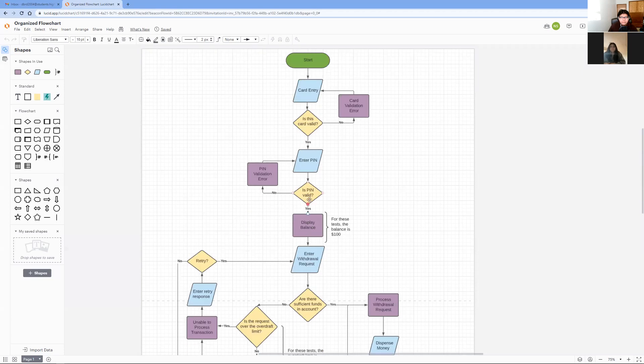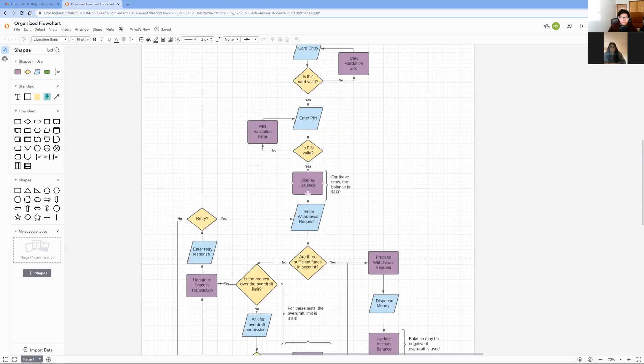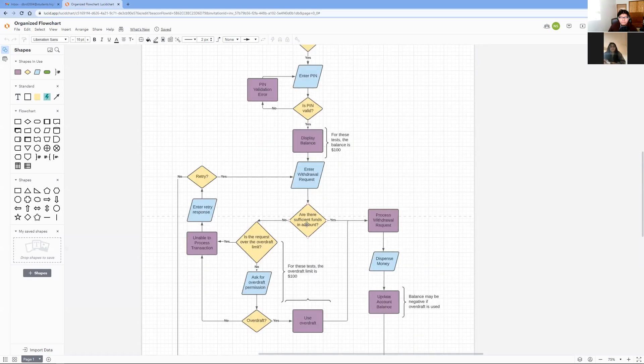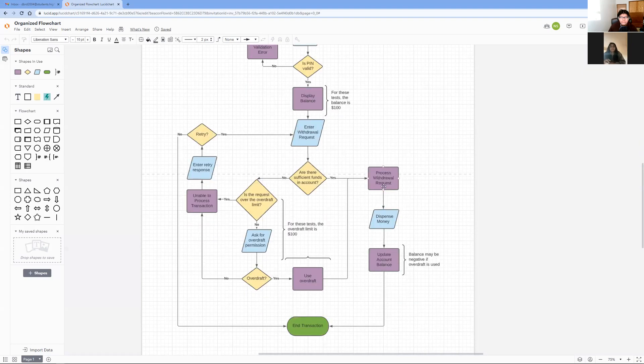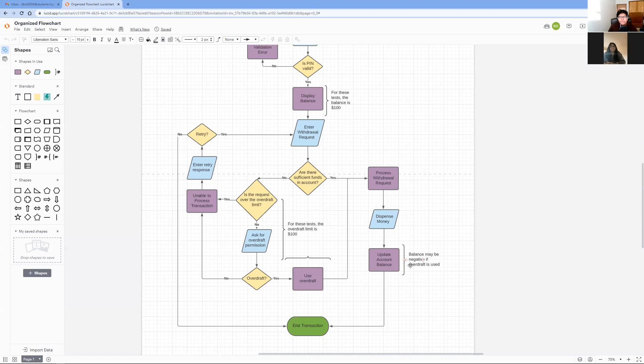The ATM will display the balance of $100. After you would request for a $75 withdrawal. Since $75 is less than $100, there are sufficient funds in the account. The ATM will be able to process the withdrawal of the requested amount. Then it will dispense the $75. Once that has happened, the ATM will update the account balance. In this case, there will be $25 left in the account and you may end the transaction.